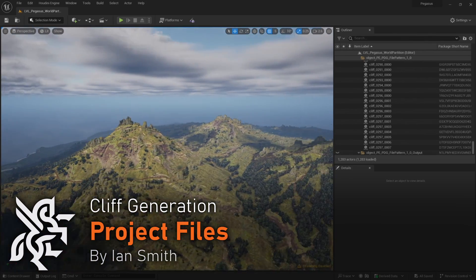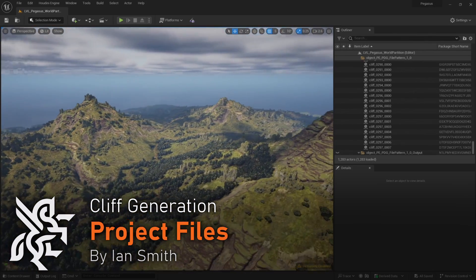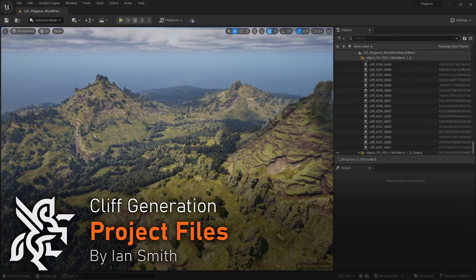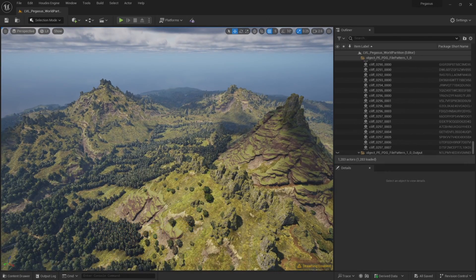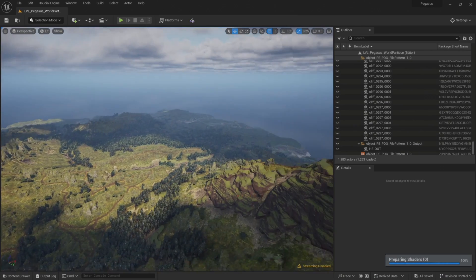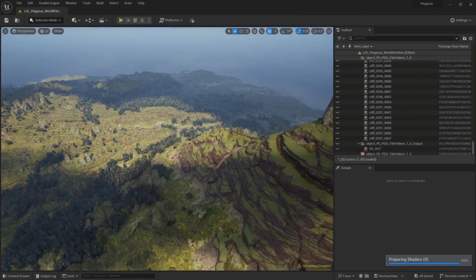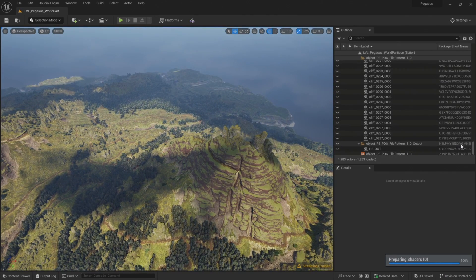Before we get started, I want to talk through the project files provided with this video series. The approach that we took with Project Pegasus was to provide a holistic approach to using Houdini within game development. This means there's a lot of crossover between different video series.